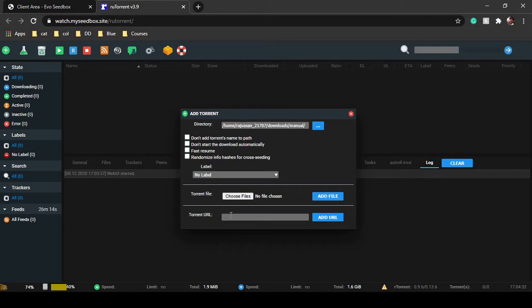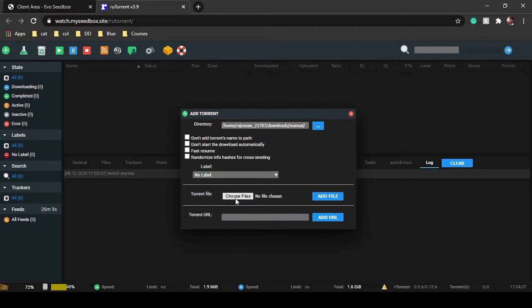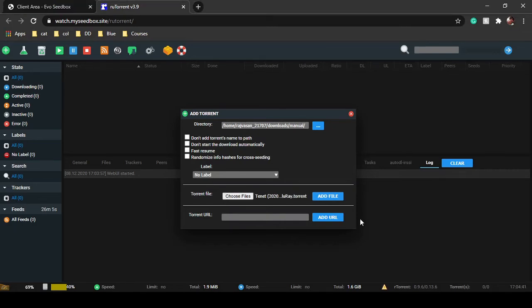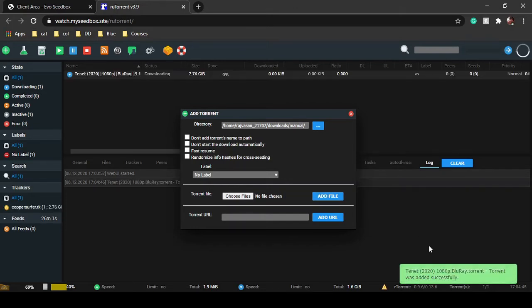You can do it two ways: either you can add a URL or magnet URL, or choose a file. I'm going to choose a file. I'll click on add file and the torrent is successfully added.